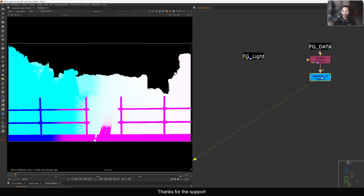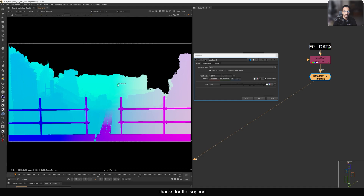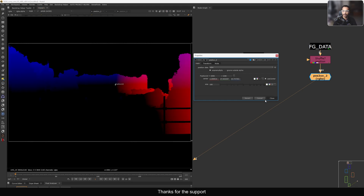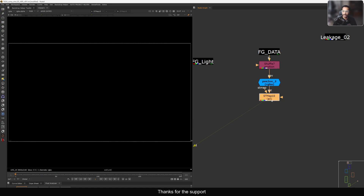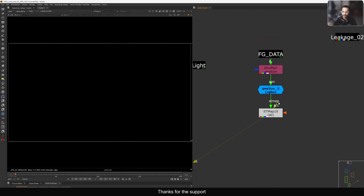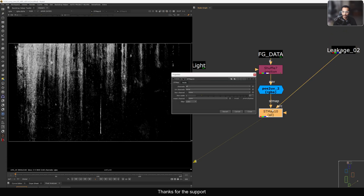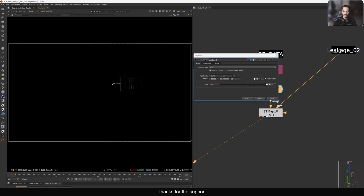Now we have the position pass connected. If I move the 2D position you can see it is sampling the color. You just need to move the 2D position where you want to apply the direction. In this case I want to apply it on this wall, so I'll place it there. Since this node generates an ST map, we need to use the ST Map Transform node. This is our ST map input, and in the source we add our texture.